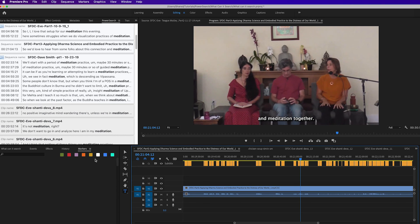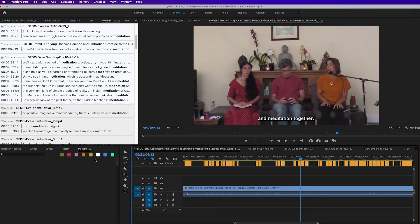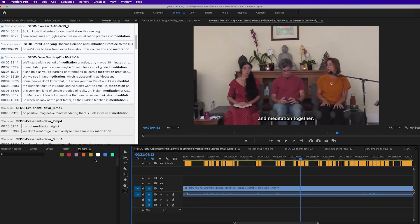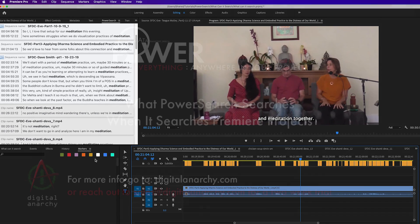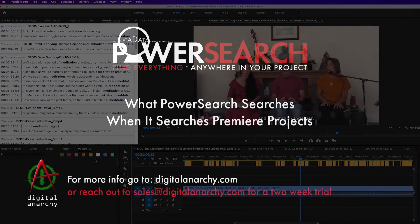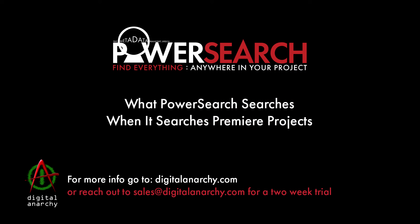So if you'd like to check it out, we have demos on our website. If you'd like an extended license to play around with it for a couple weeks, feel free to reach out to us at sales@digitalanarchy.com and we will be happy to give you a temporary license. And you can also go to digitalanarchy.com—there's lots of other tutorials for both PowerSearch and Transcriptive to really let you know how all this works. So thanks for joining me and I hope you check it out. And again, if you have any questions, just reach out to us at sales@digitalanarchy.com.